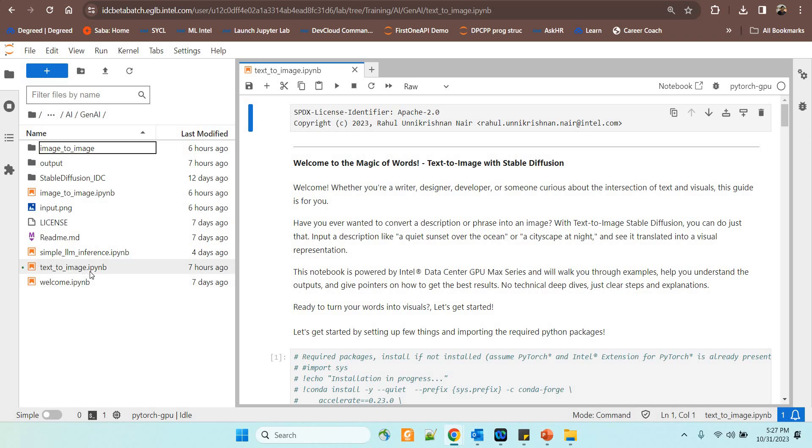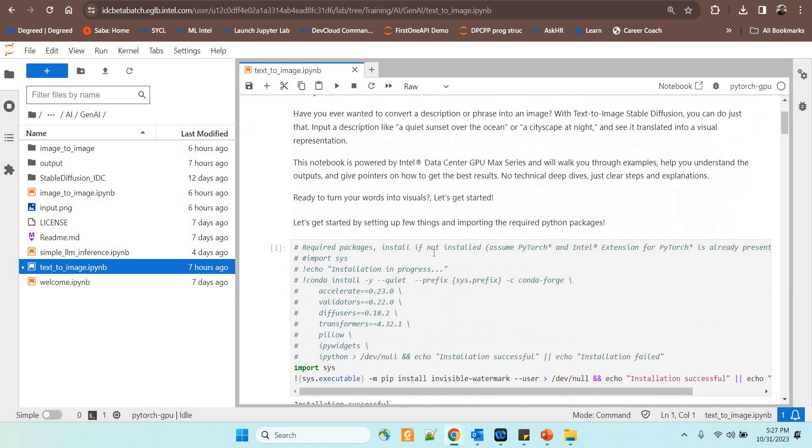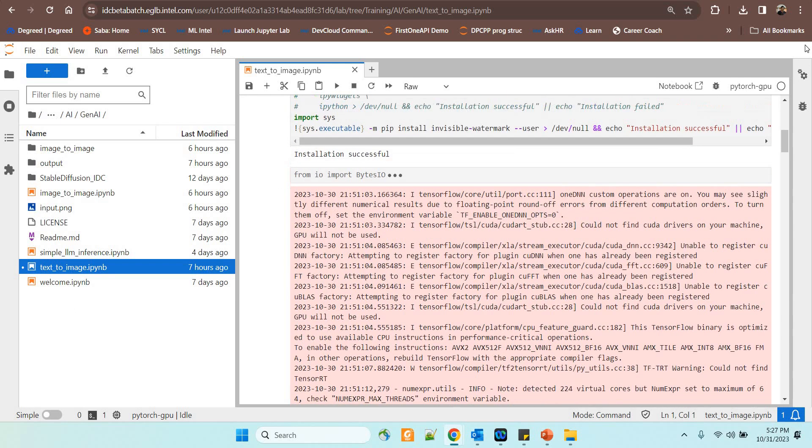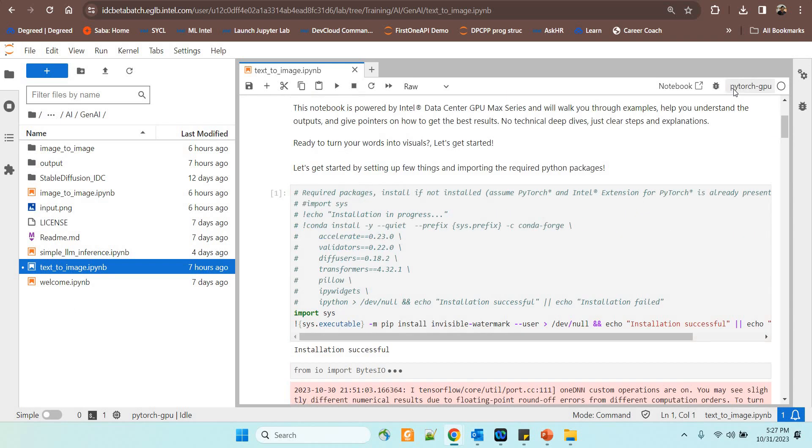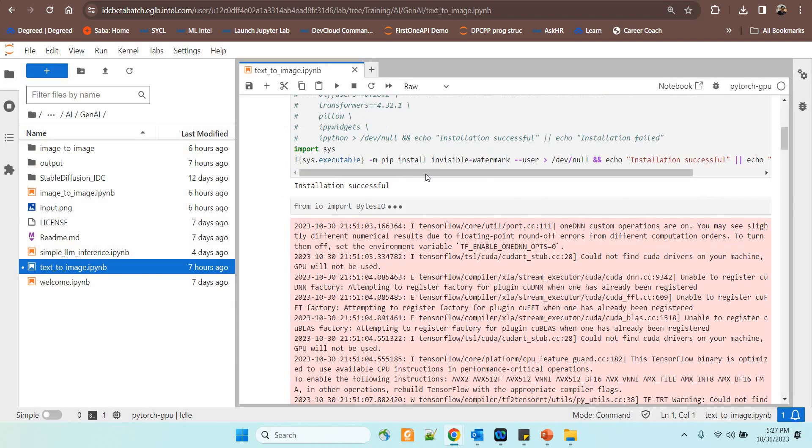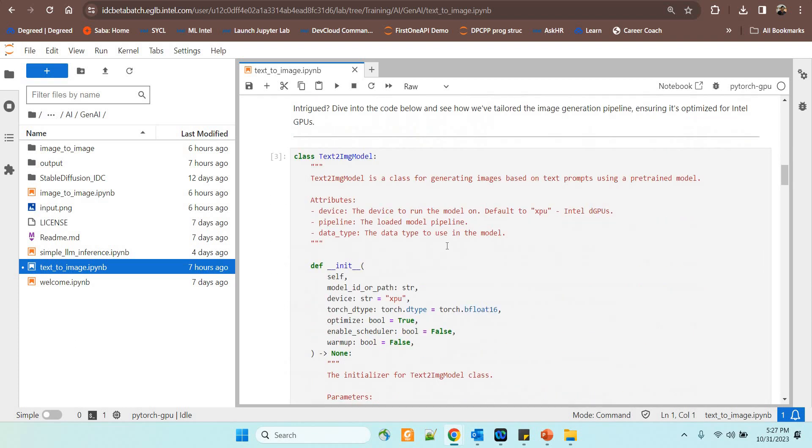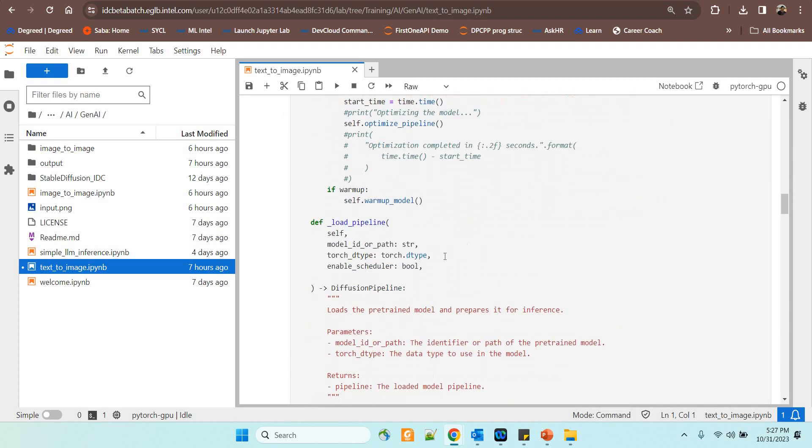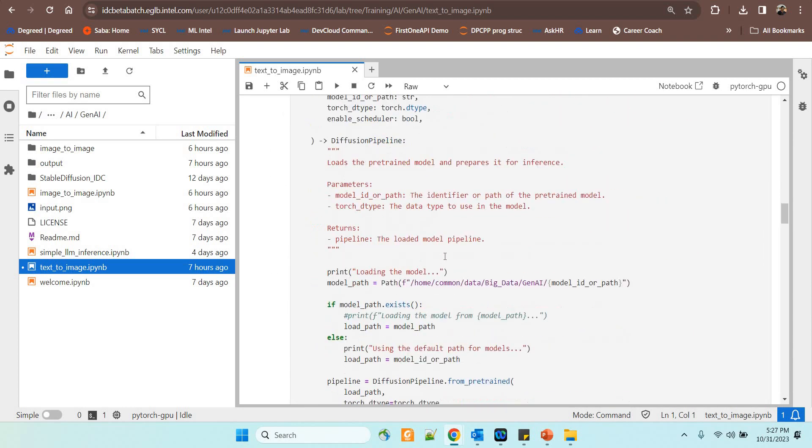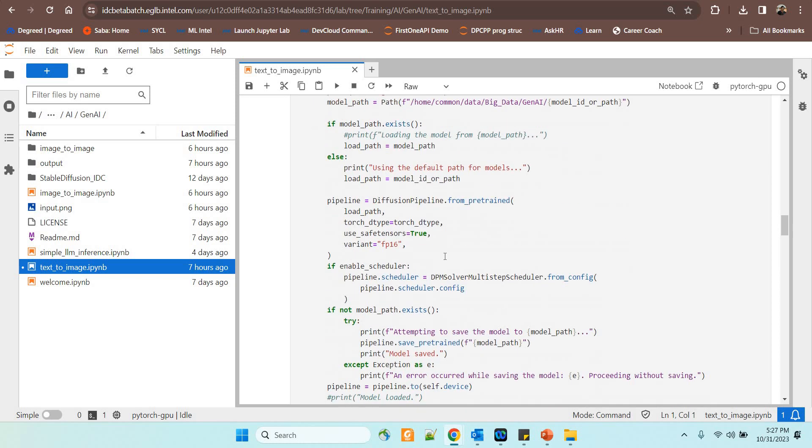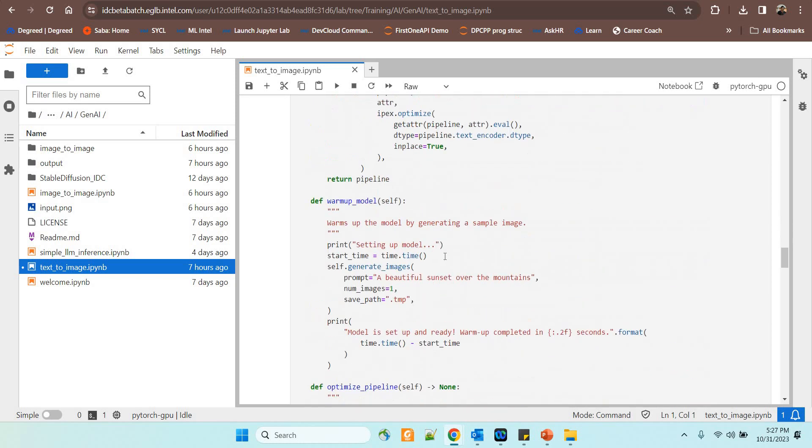So I'm going to take text to image, which is available here and the code, the explanation, everything is very clearly given here and we are using the kernel PyTorch GPU. So remember this, this is the only thing that you need to remember. Rest all things are available there. You can go through it at your leisure and the code is explained very nicely that anybody can understand this uses stable diffusion.